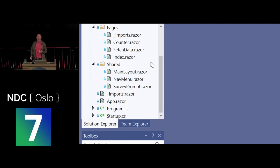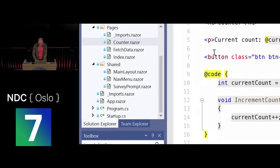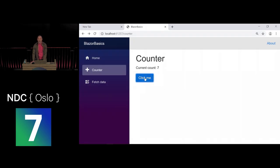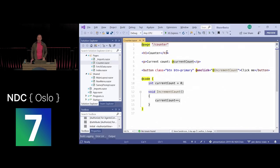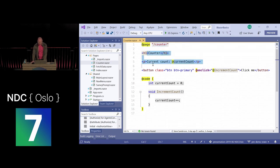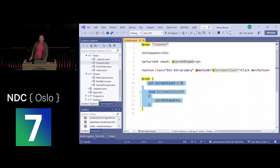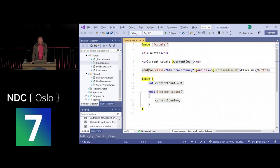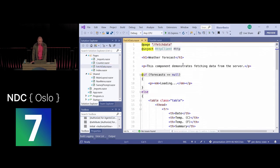A Razor file is the new name for CSHTML when used inside Blazor, and each one is a component. Blazor is a component-based UI framework. For example, the counter component uses a page directive to say which URL it's for, has HTML markup, and C# code. We define a current count, display it, and have a button that calls a C# method to increment it.